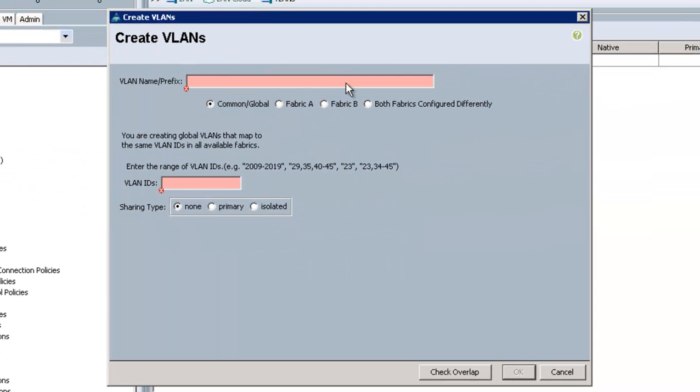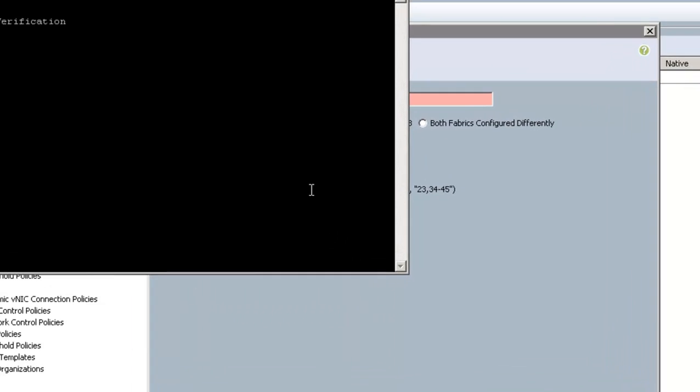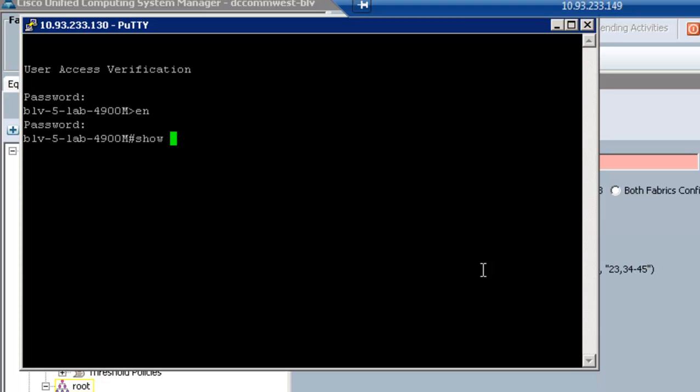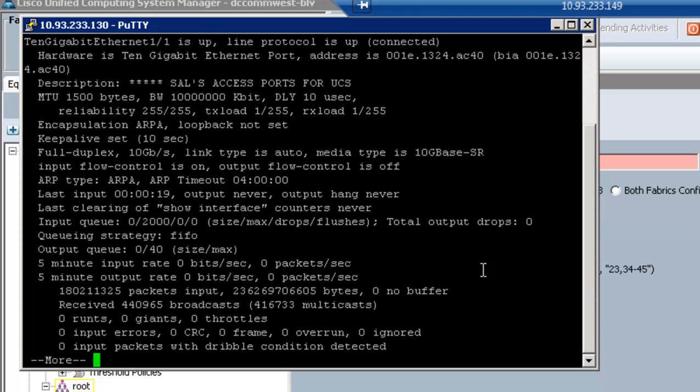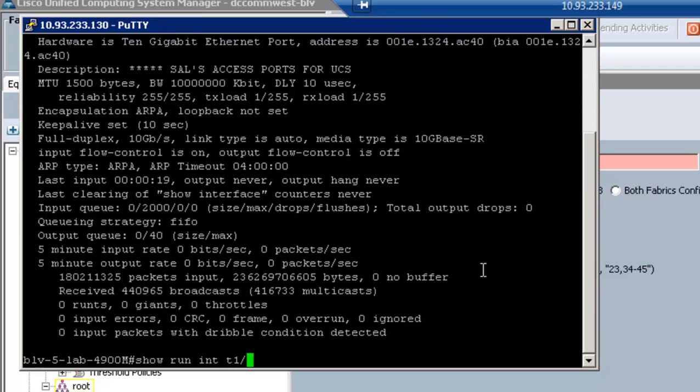In my setup, it's pretty straightforward. We only have one or two VLANs that we're trunking down. So what I'm going to do is bring up my switch here and actually show you that. If I go to the 4900M, I'm going to do a show run interface 10 gig 1 slash 1.